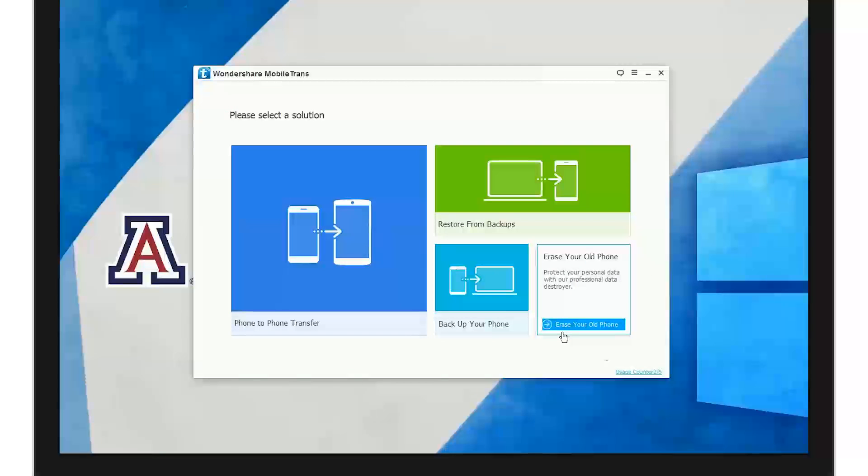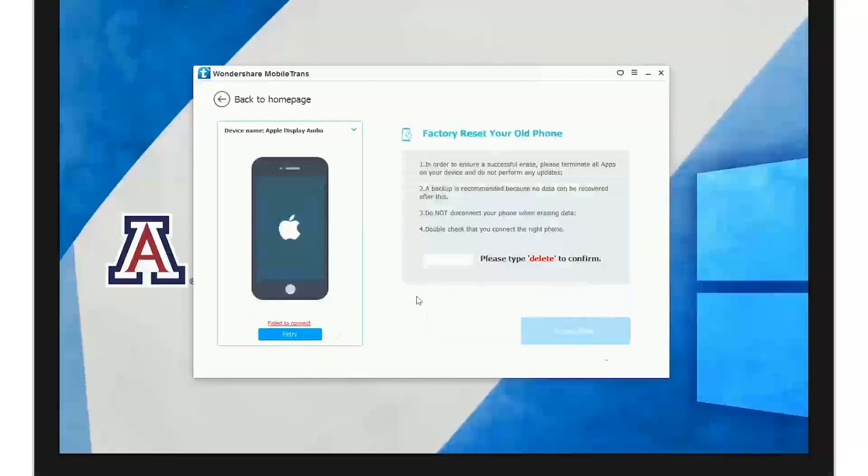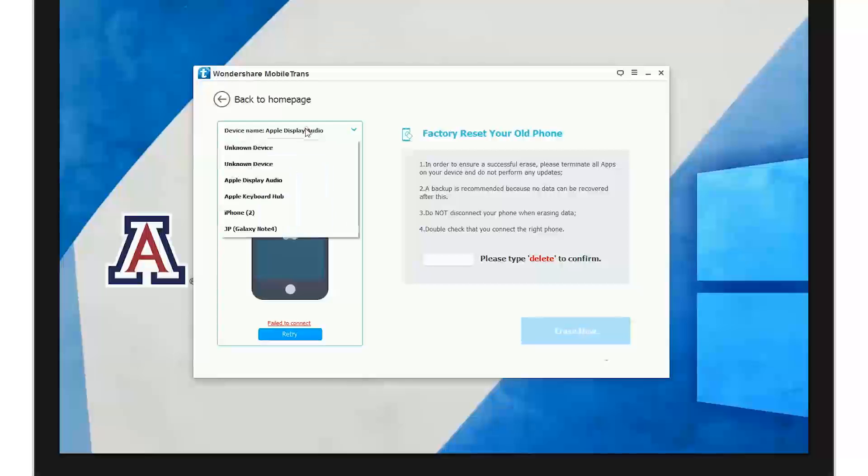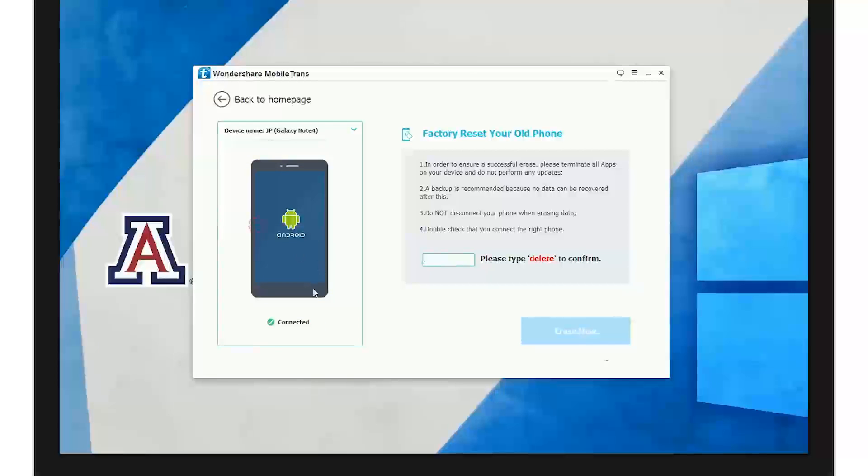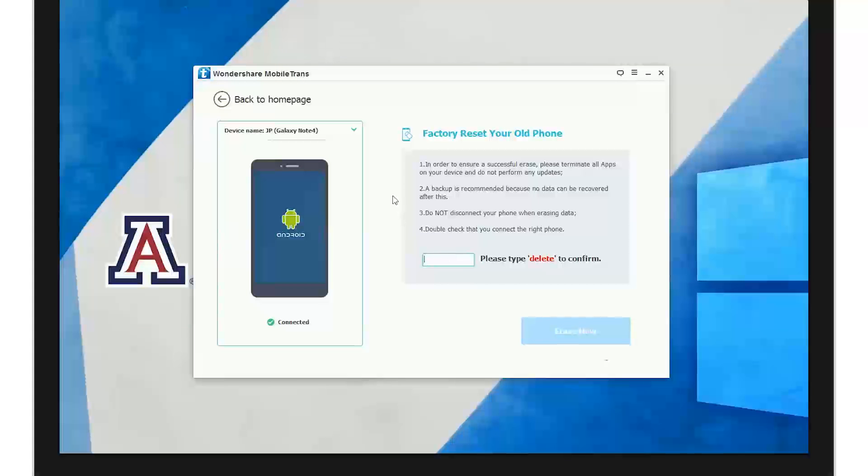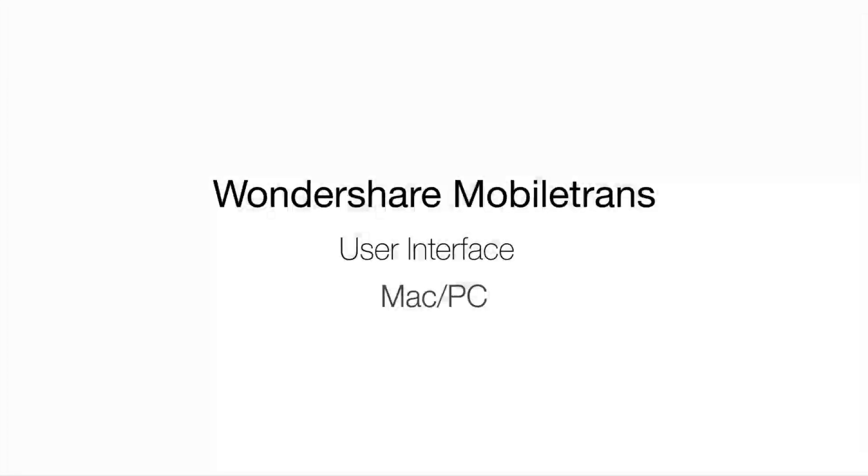Then erase your phone. Up here is where you can select the device, and all you have to do is type delete here and then click erase now. And you're done.